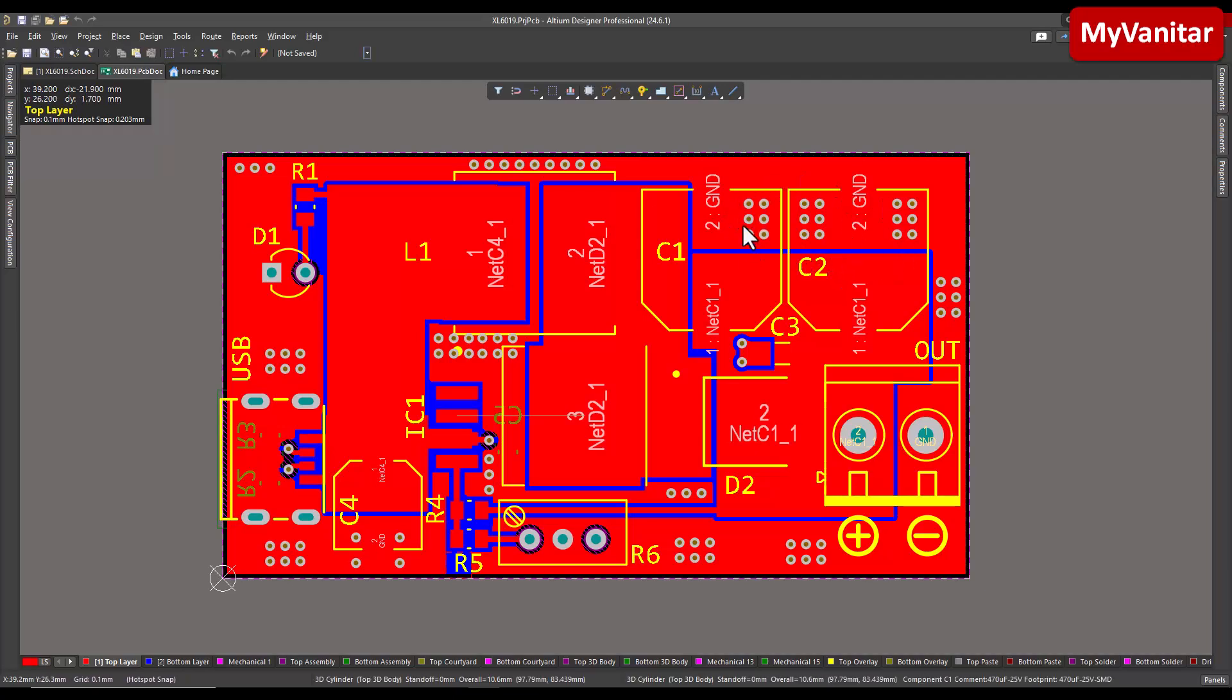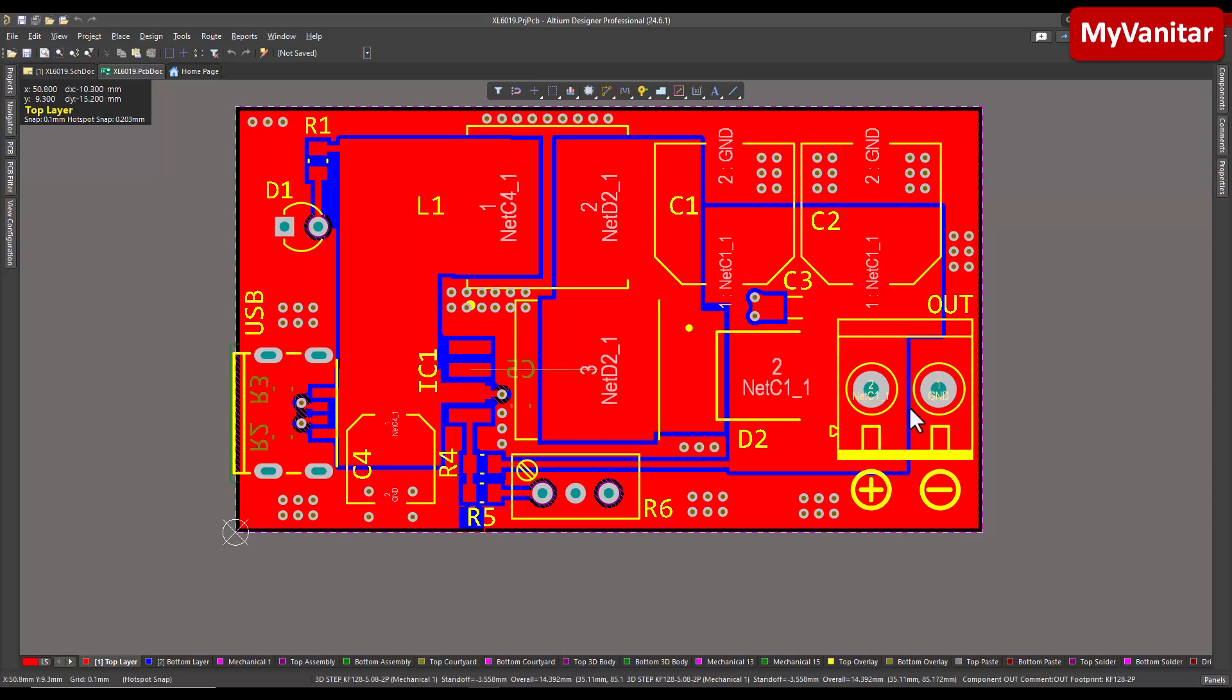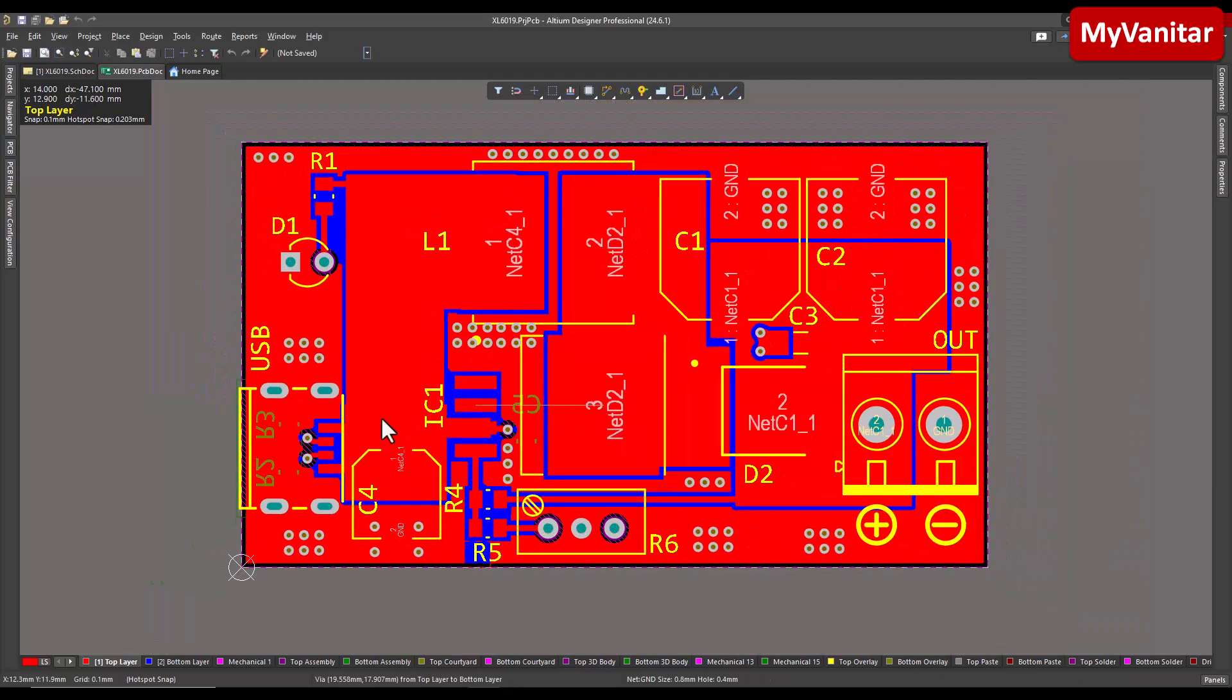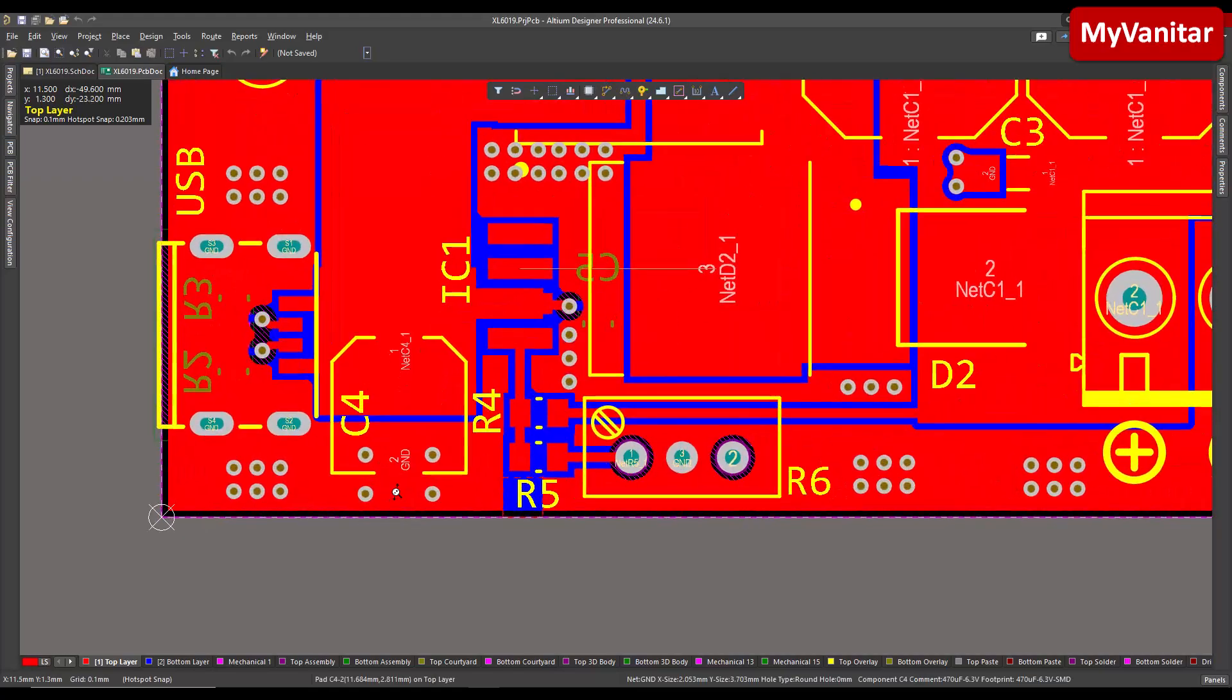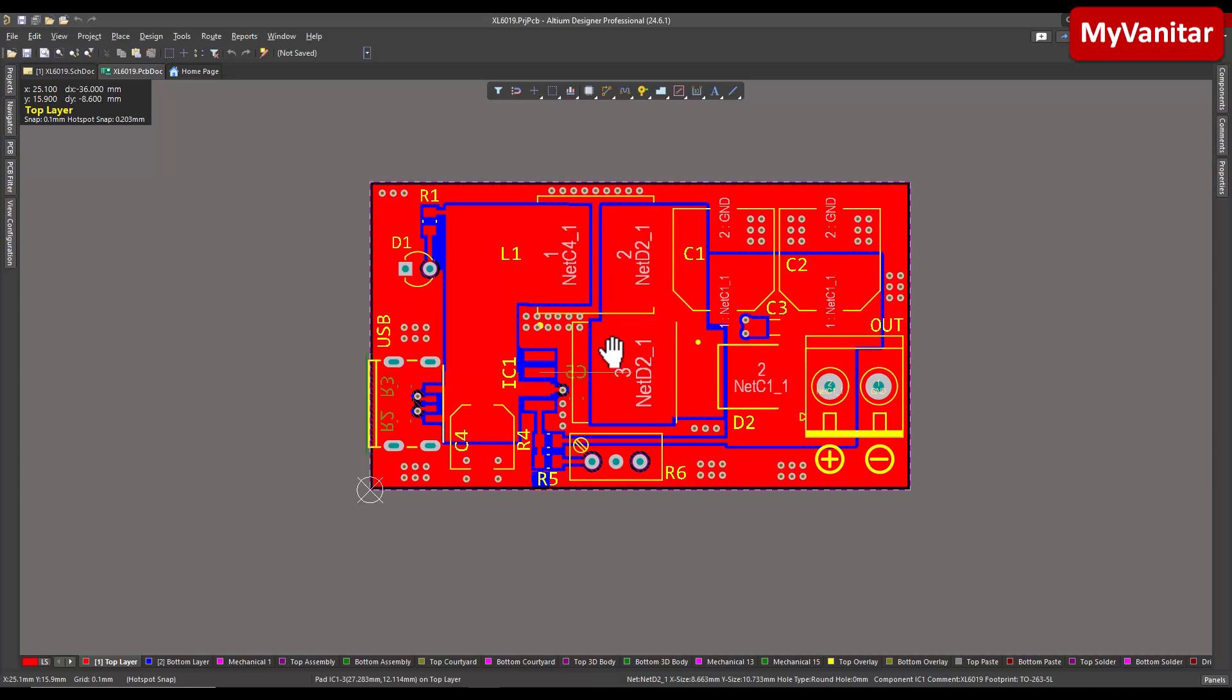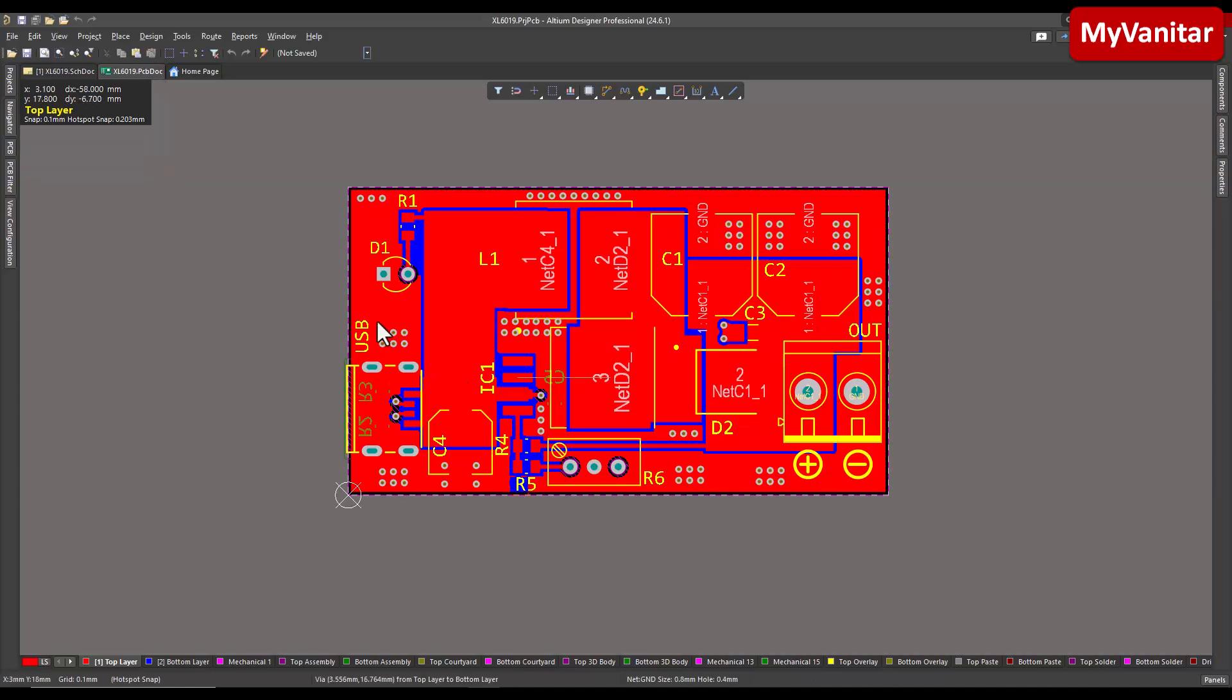Also look at these vias - I have placed these vias near the critical areas. I mean near the ground pin of the output capacitor, near the ground pin of the output connector, near the ground pin of the switching regulator, near the ground pin of the input connector, near the ground pin of the input capacitor. This also helps to reduce the impedance of the ground path, which means better stability and lower noise at the output.